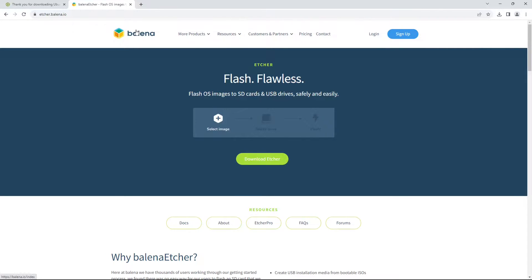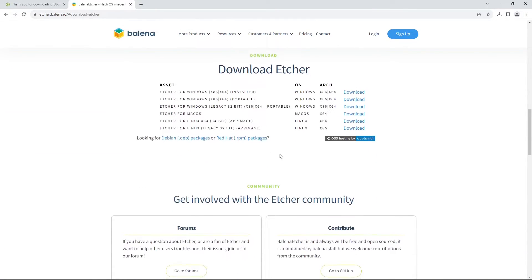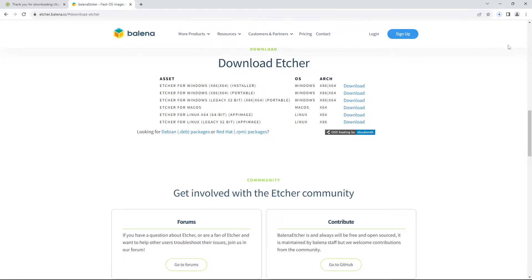This will take us to the Balena official site where we can click the green download Etcher button. This will take us to the bottom of the page where we can find the Etcher for Windows x86 x64 installer. Simply click the download button and the download should automatically start. Once again you might have to choose to save in your downloads folder, but if it doesn't ask, just assume it will be in your downloads.